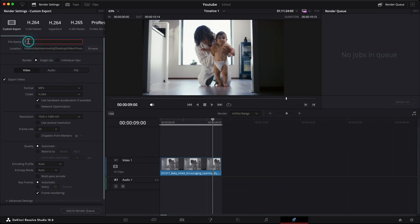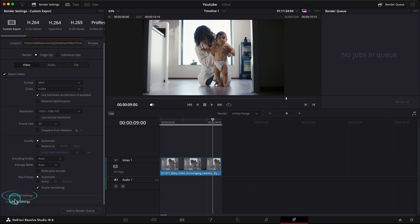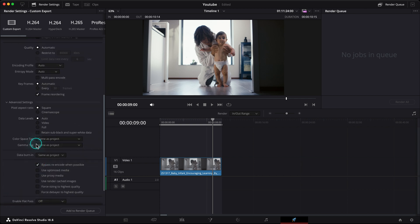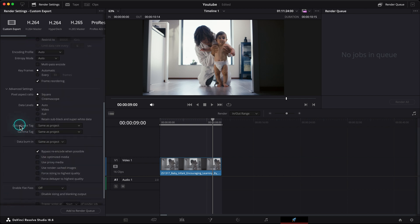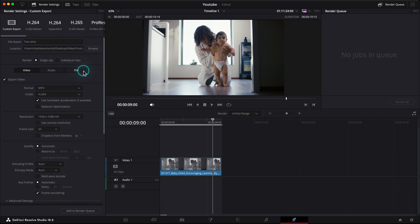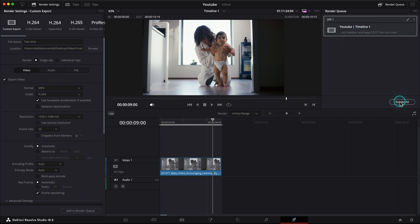Let's name it as test shot. We'll stay with MP4 H.264 codec. Let's go to the advanced settings and here in my color space tag and gamma tag I leave as it is same as project. I don't want to change anything here. Add it to render queue and press render all. Fine, it's rendered.